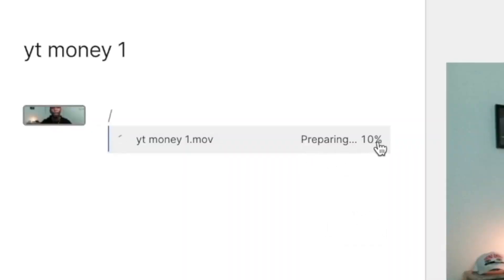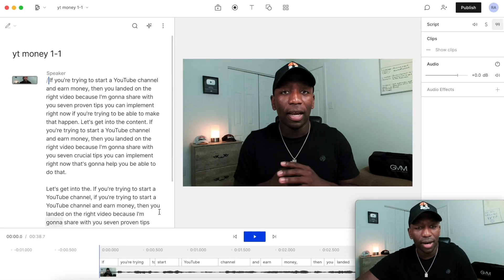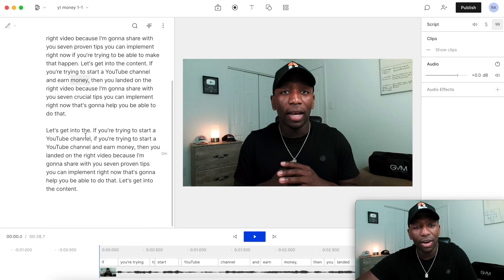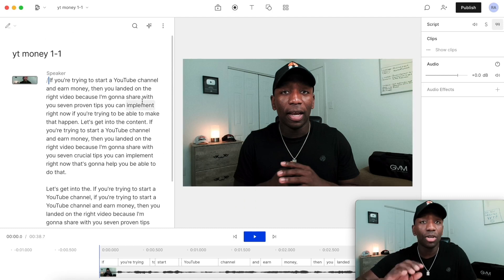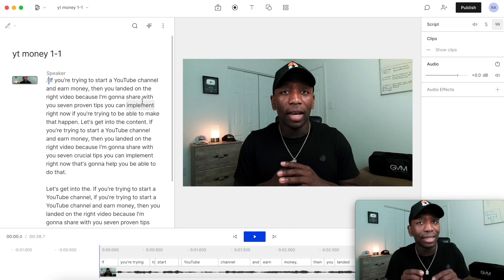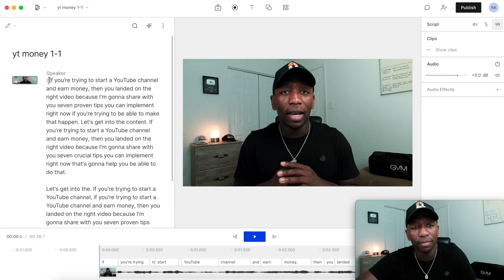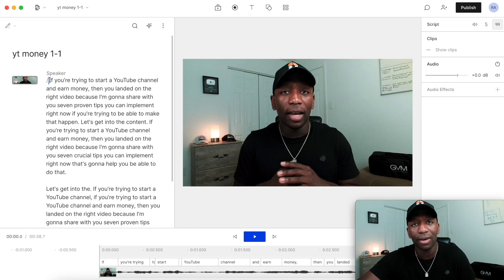It says 'Preparing' — we're gonna give it a few seconds. Right here you can see it generated an automatic transcription for my video, so that saves me a bunch of time. Now I'm gonna show you what I was talking about when I was referring to the Microsoft Word document concept — how I can literally delete a word and it's gonna delete that out of the video. The video starts with 'If you're trying to start a YouTube channel and earn money.' I'm gonna let you hear that and then go back and take it out.